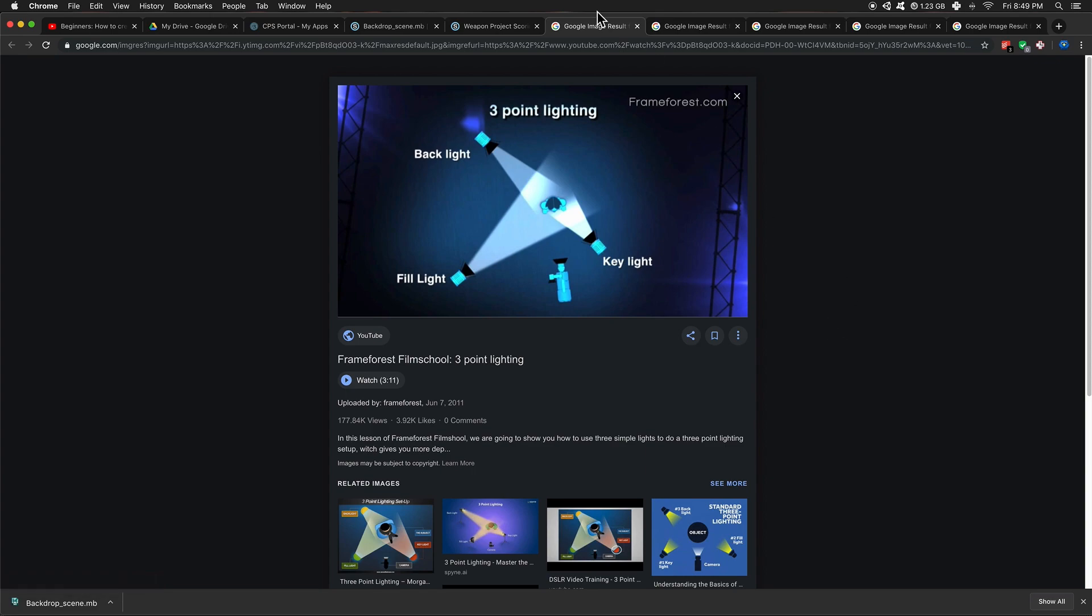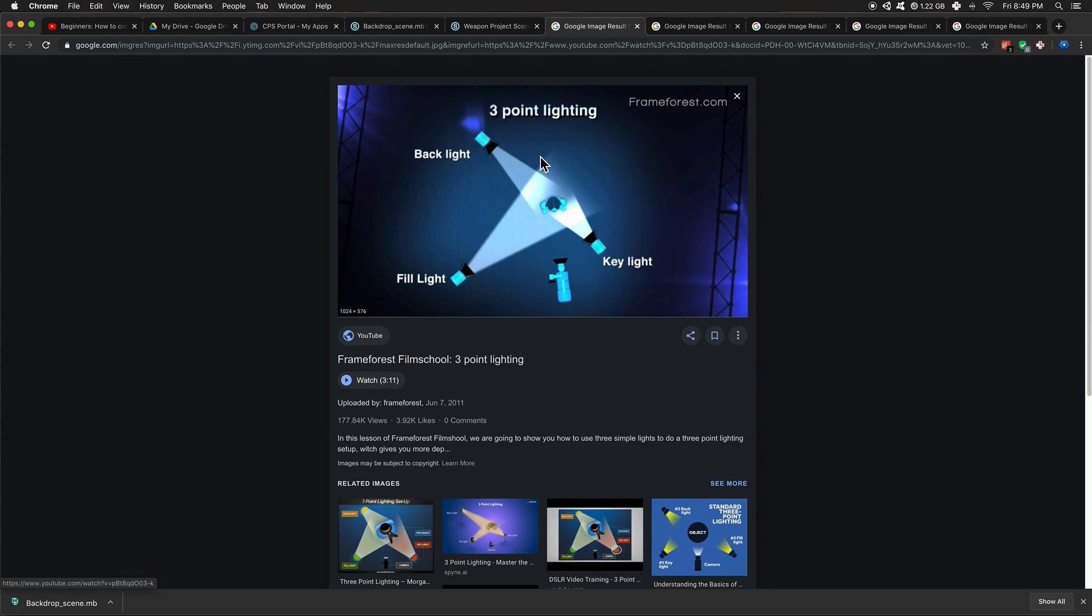So if you Google three-point lighting, you'll find an image like this. This is just a rough guide. And basically it shows you we have a key light, a fill light, and a backlight. That's the three-point lighting. Self-explanatory. I will refer to this as the rim light, but backlight or rim light, it's the same thing.